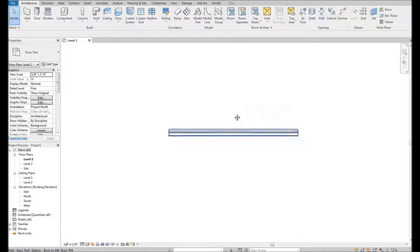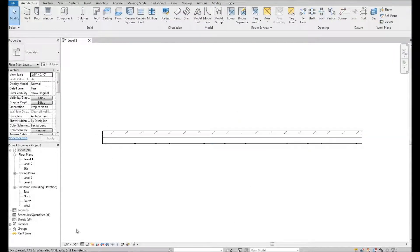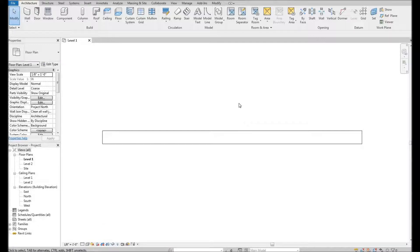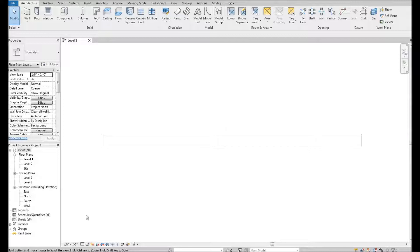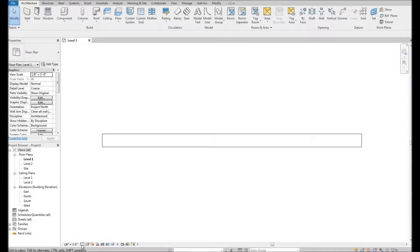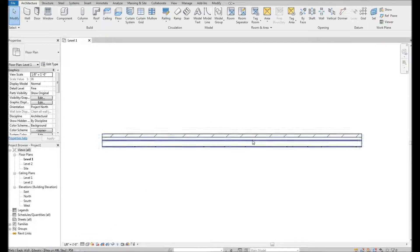So if I draw a wall here, yours may look something like this — it doesn't have any of the detail to it. If that's the case, come down here to this tiny little box that says detail level. You're probably set to coarse. If you change it to fine, you'll be able to see all the different layers of that wall.